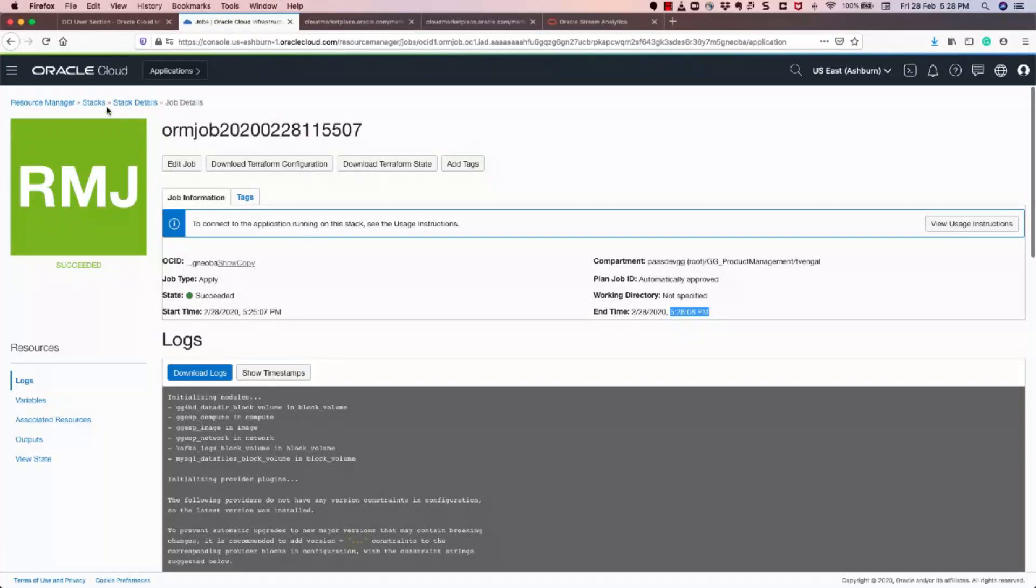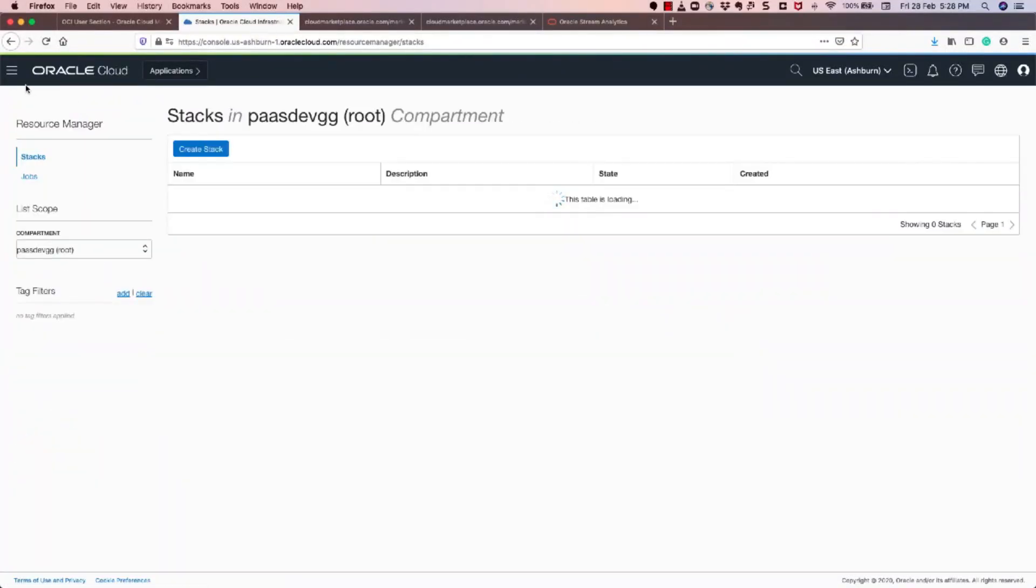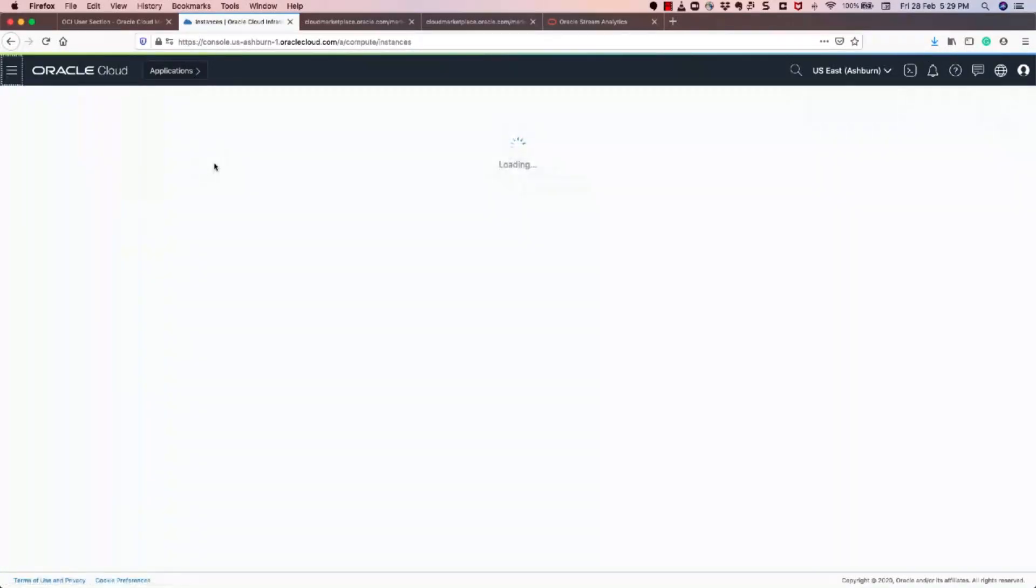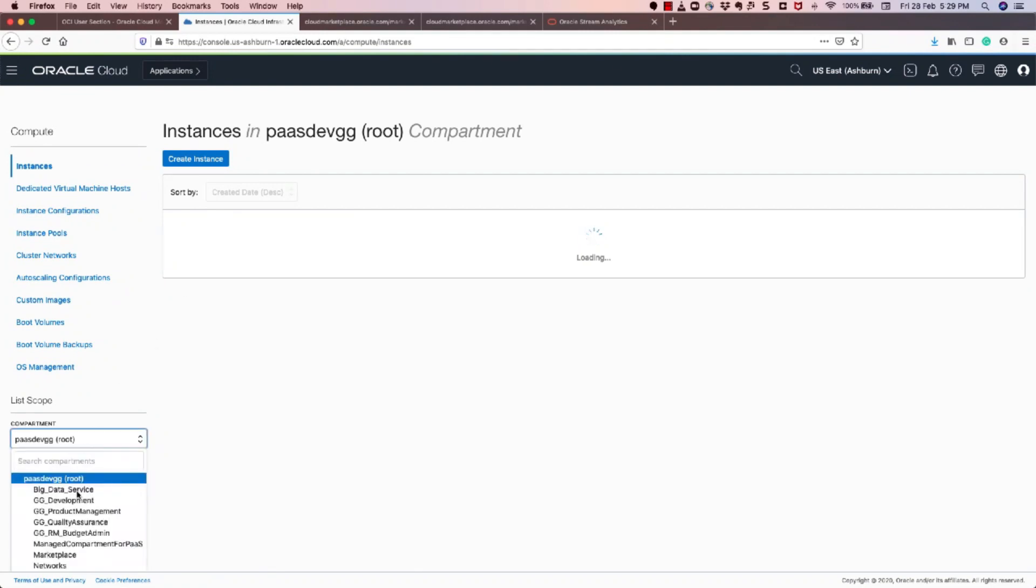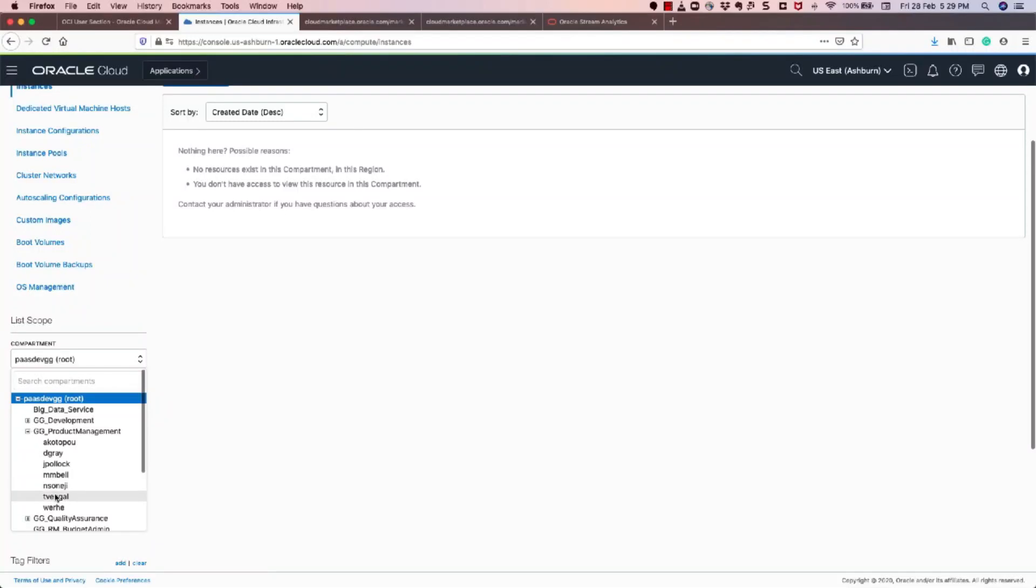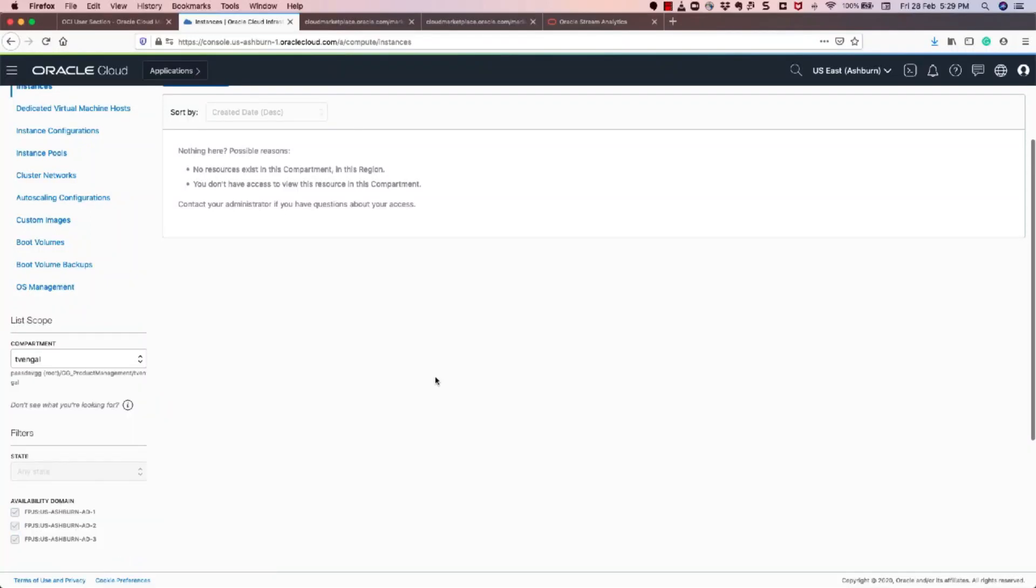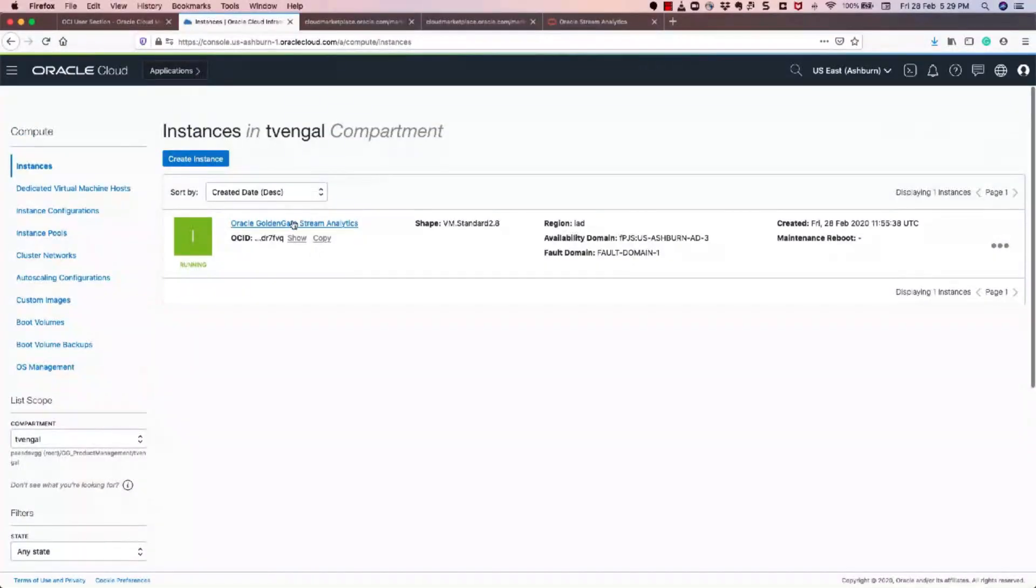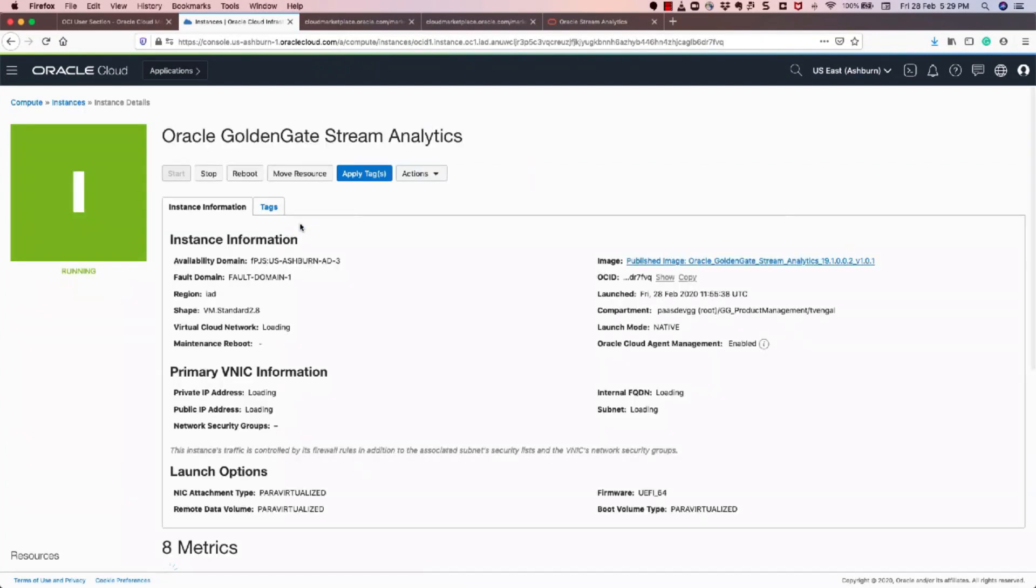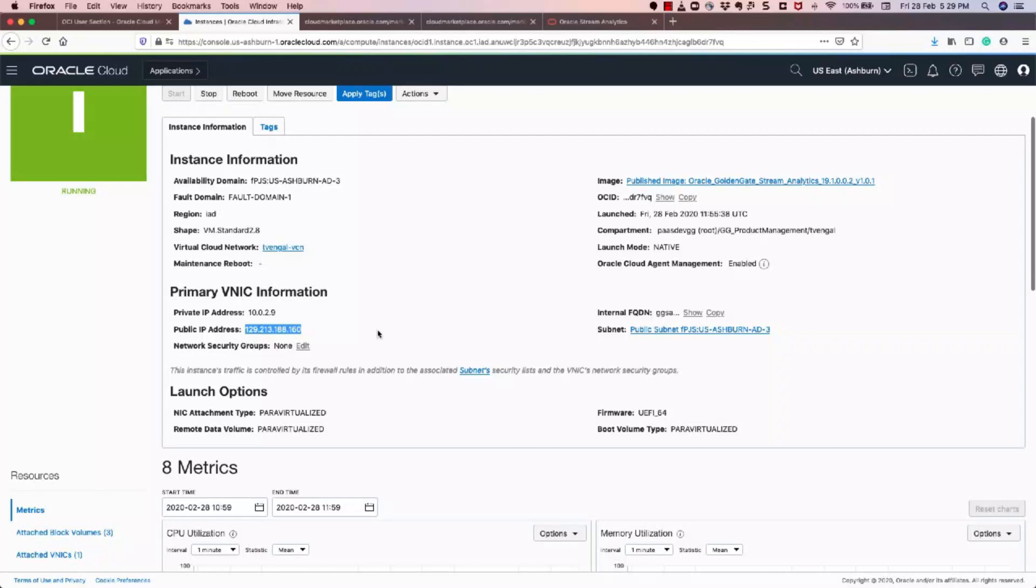If not, go back to your compute instances and you'll see that you need to select your compartment. You'll see that an instance is created with VM 2.8 standard. So you click on the instance, and you'll see that there is a public IP that is assigned for the system.